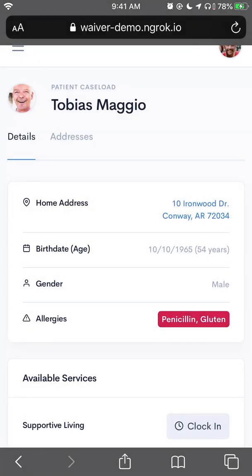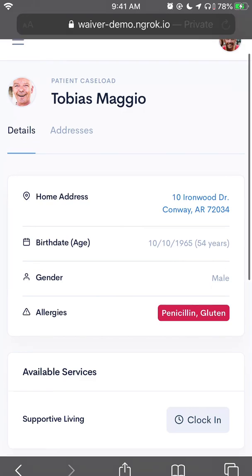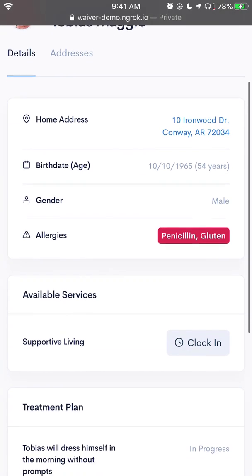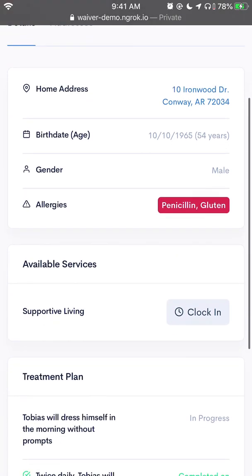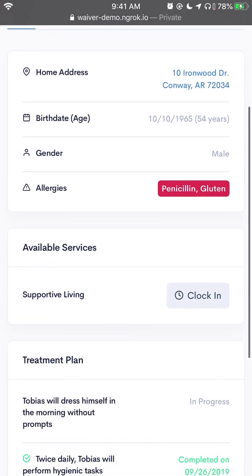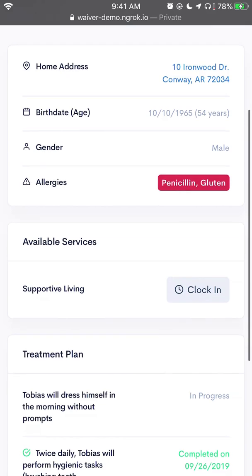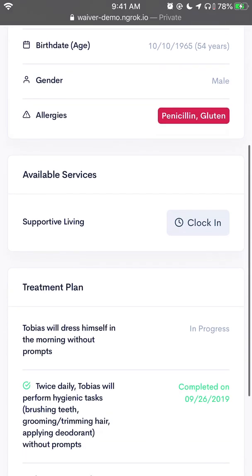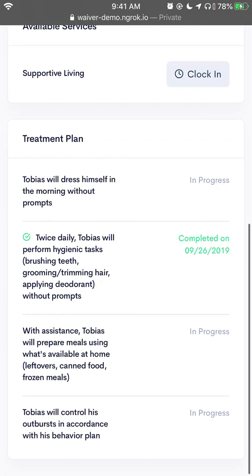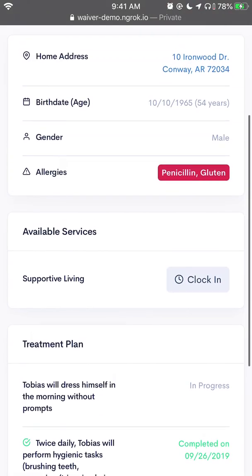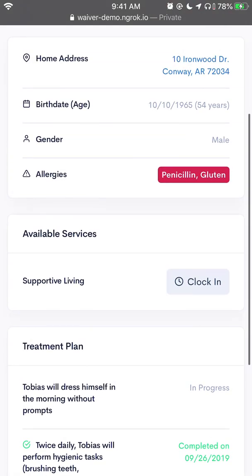Here I'm on Tobias' profile. We have basic information: address, gender, allergies, birth date, the available services that I, as his DSP, can clock in for, and then his treatment plan. I'm going to go ahead and clock in.